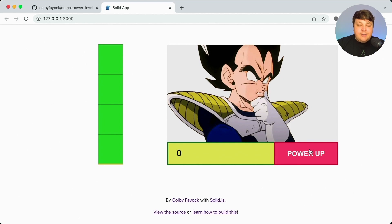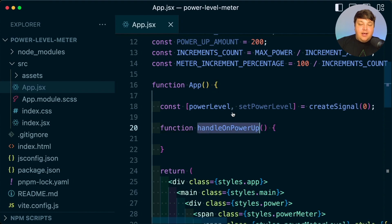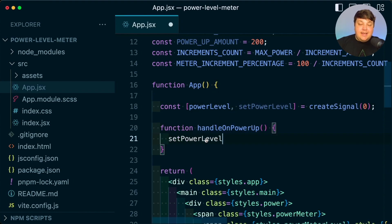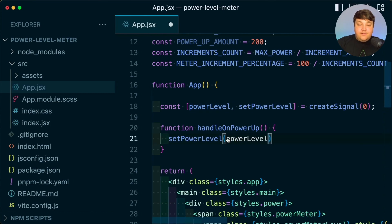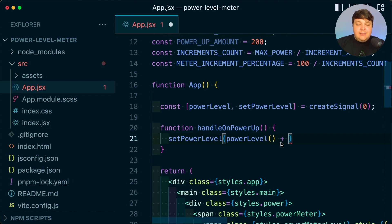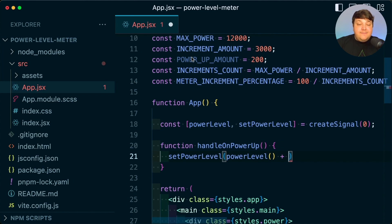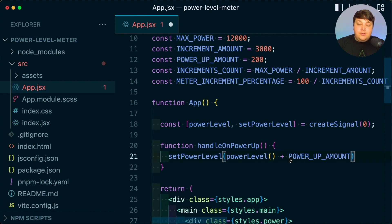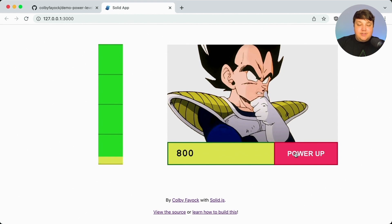Now let's actually wire up that power button. Inside of handleOnPowerUp, I'm going to grab my setPowerLevel setter and set the value of power level, adding a value I want to power up by. I defined a constant at the top called powerUpAmount, which I'm going to use to keep it consistent throughout the application. And if we head back to the app and start hitting power up, we can see that it's going up.